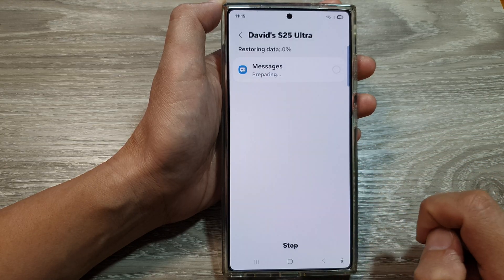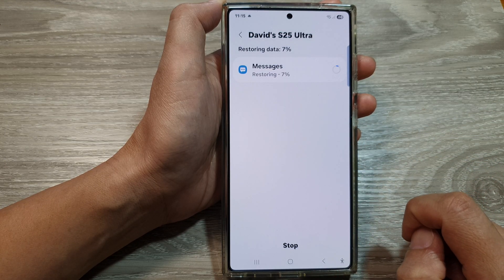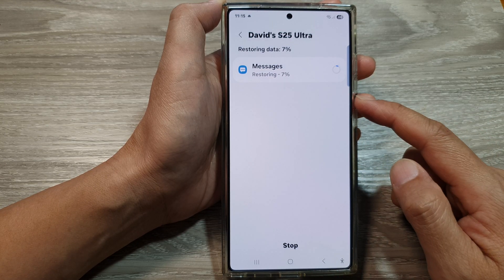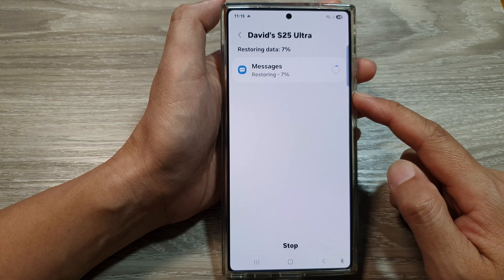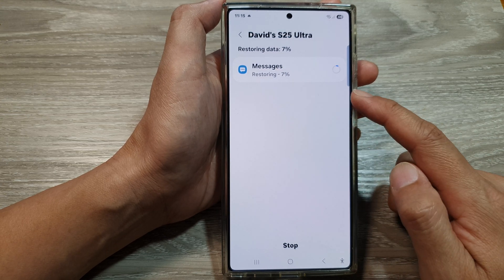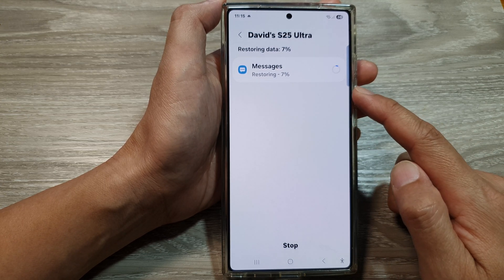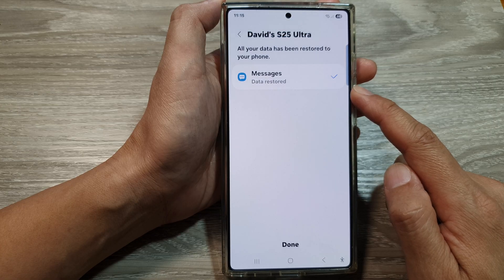Now tap on Restore. This may take some time depending on how many text messages you have, so just wait for the restoring to finish.